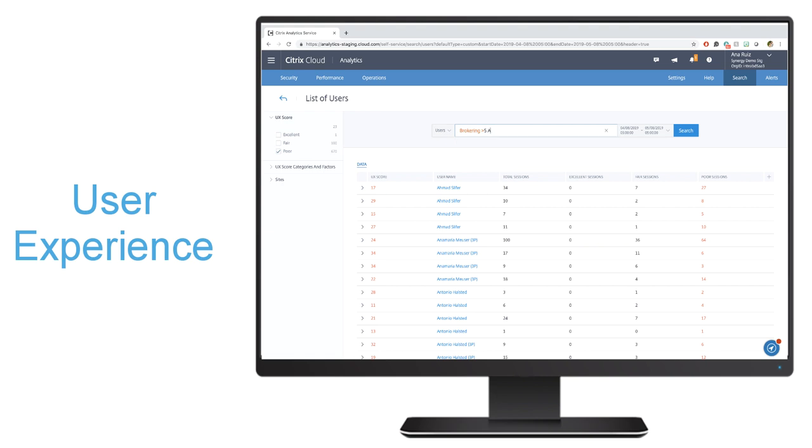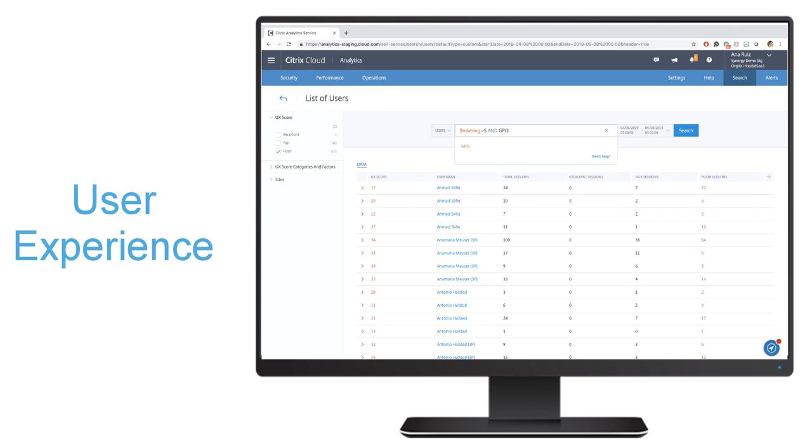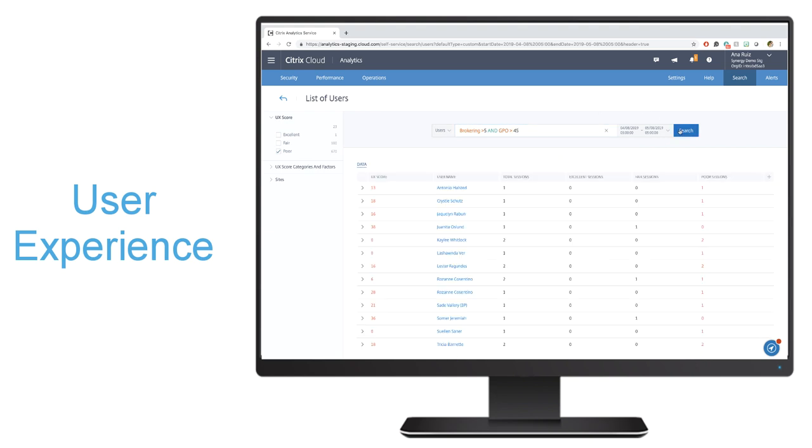So something like GPOs greater than 45 seconds, hit search, and you'll be able to nail down specifically if the problem is coming from a specific location, VDA, or user group that's causing poor performance.